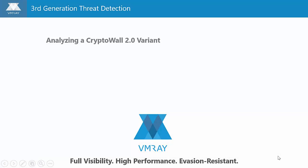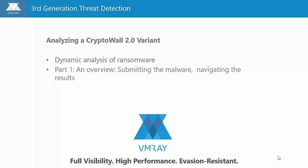We're going to show today an analysis of a CryptoWall 2.0 malware variant, a type of ransomware, using VMRay's hypervisor-based dynamic analysis. This video is part 1, showing an overview. In part 2, we'll drill down in greater detail.